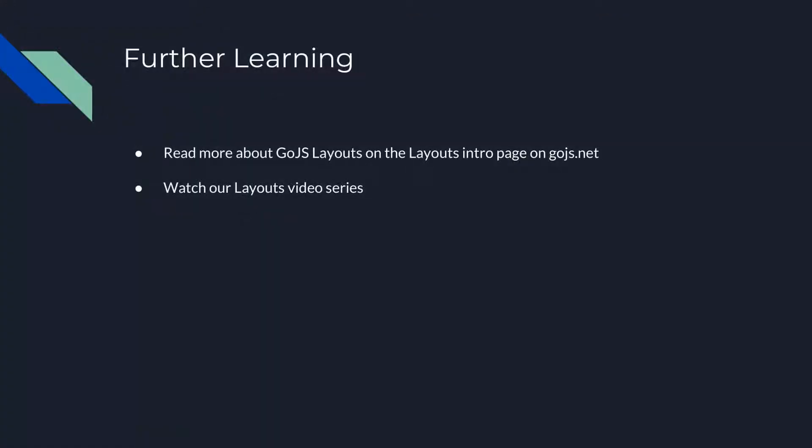That's it for this video. To learn more about specific layouts, watch our layouts video series. Each pre-built GoJS layout is explained in some depth.